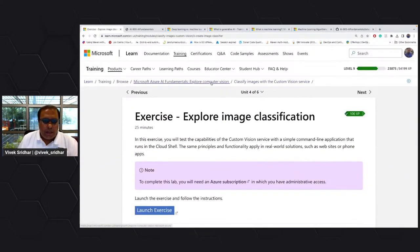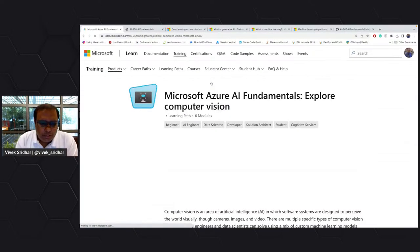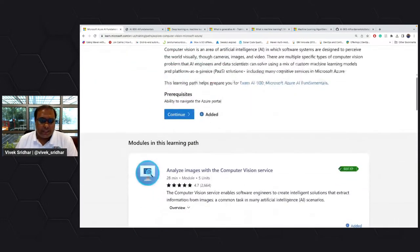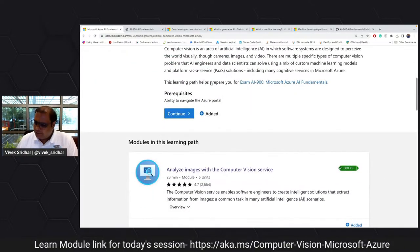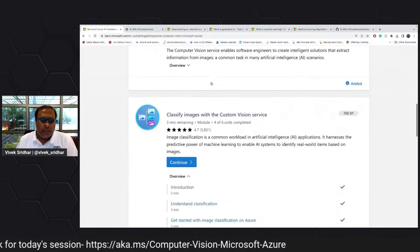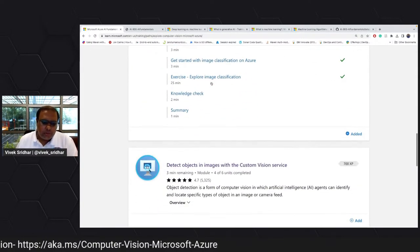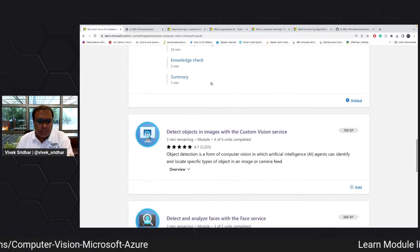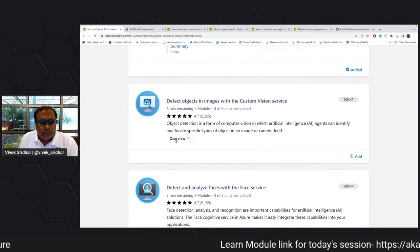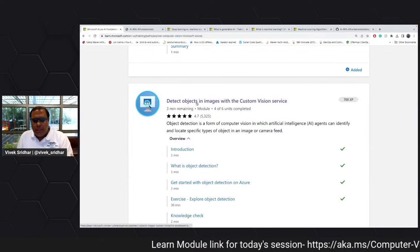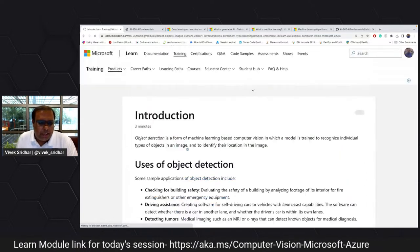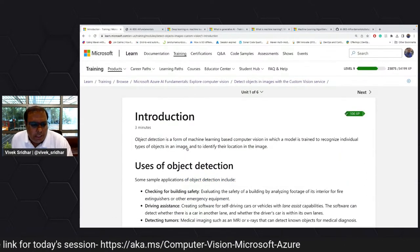Let me go back to the learn module. We've completed two learn modules. Now detecting objects in images — this is very interesting. It's very important in healthcare like tumor detection, building safety, and other things. We'll see how object detection works.